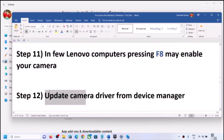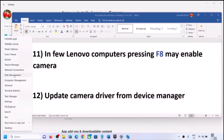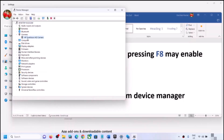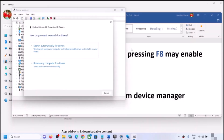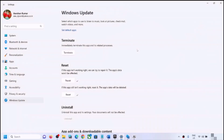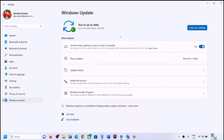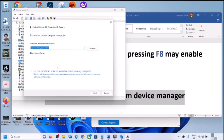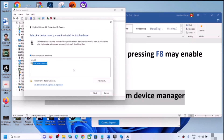The next step is to update the camera driver from Device Manager. Right-click on the Start menu, click Device Manager, expand Cameras, right-click on the camera, and click Update Driver. Click Search automatically for drivers, then Search for updated drivers on Windows Update. If an update is found, let it complete and restart. If that doesn't work, try Browse my computer for drivers, select Let me pick from a list, choose USB Video Device, click Next, and restart.